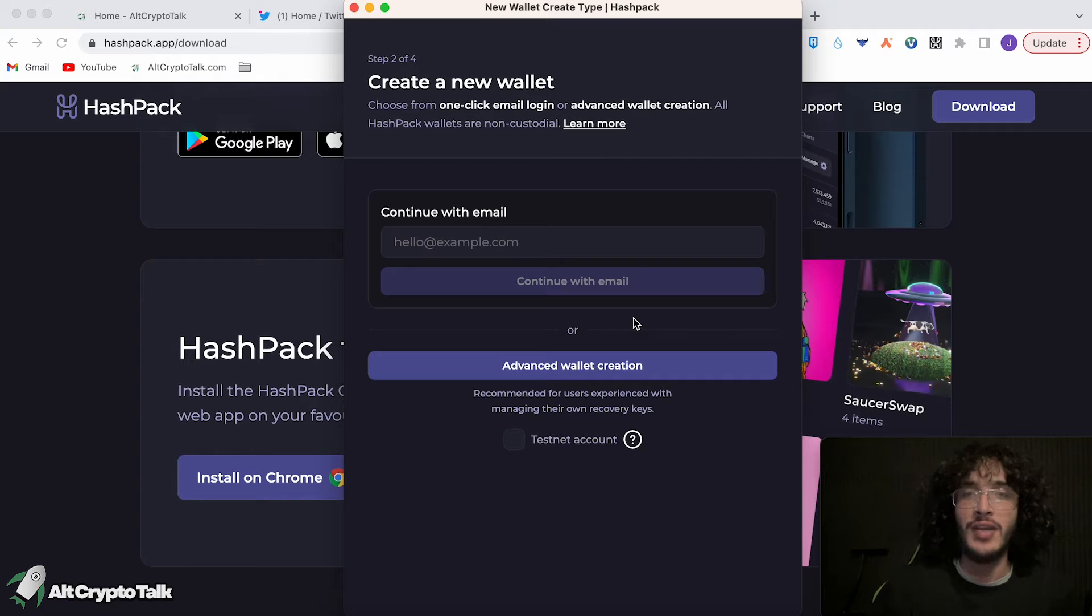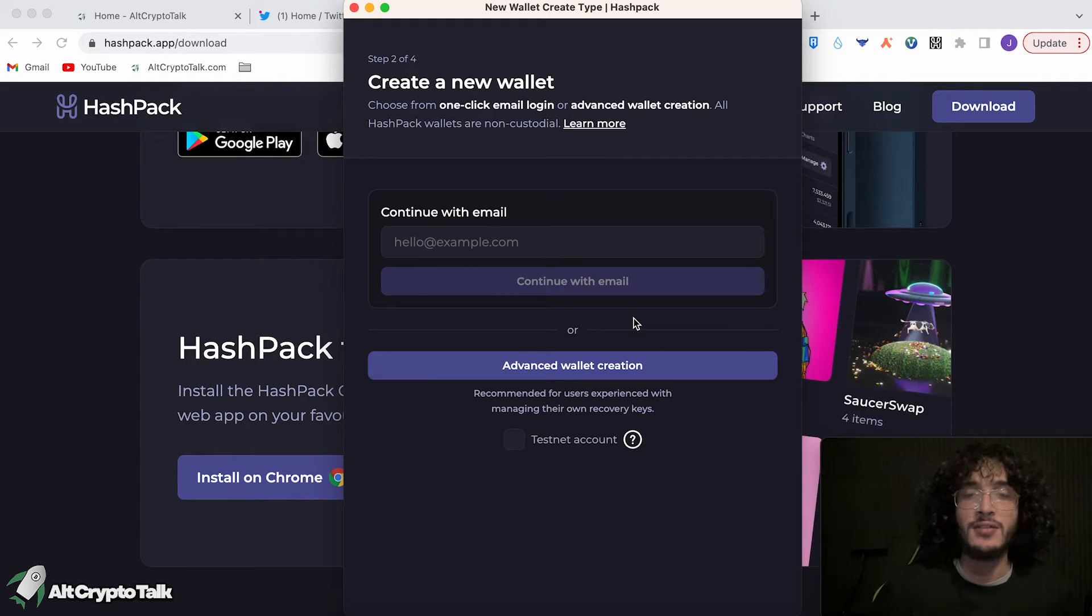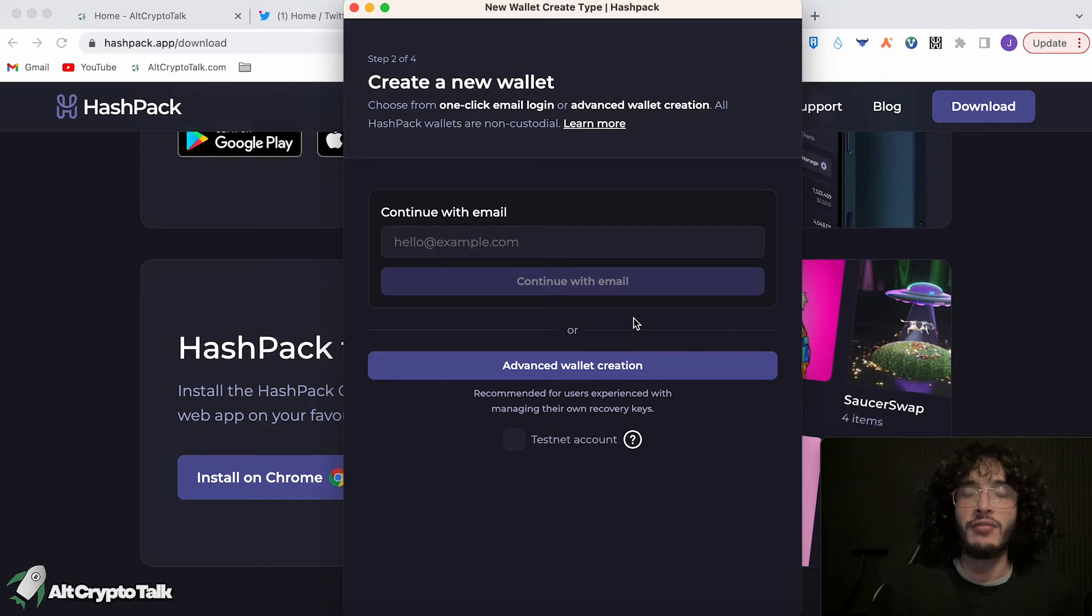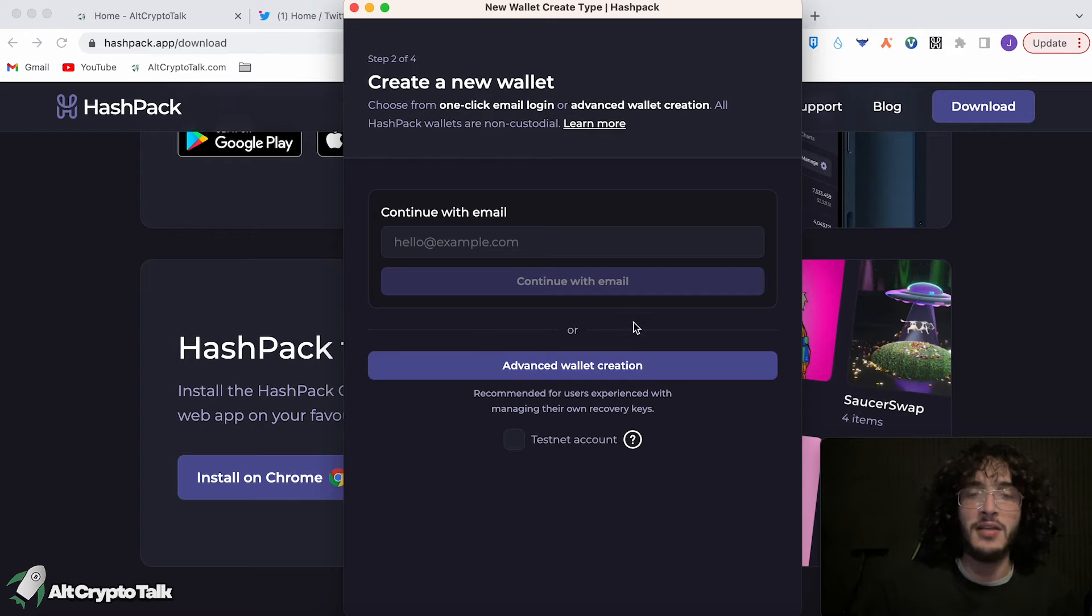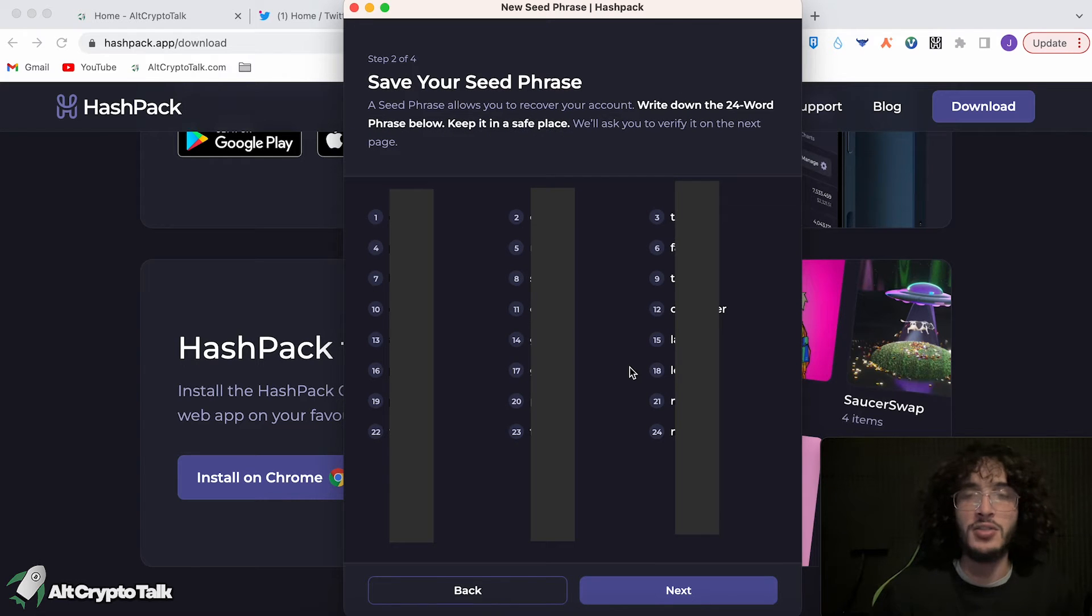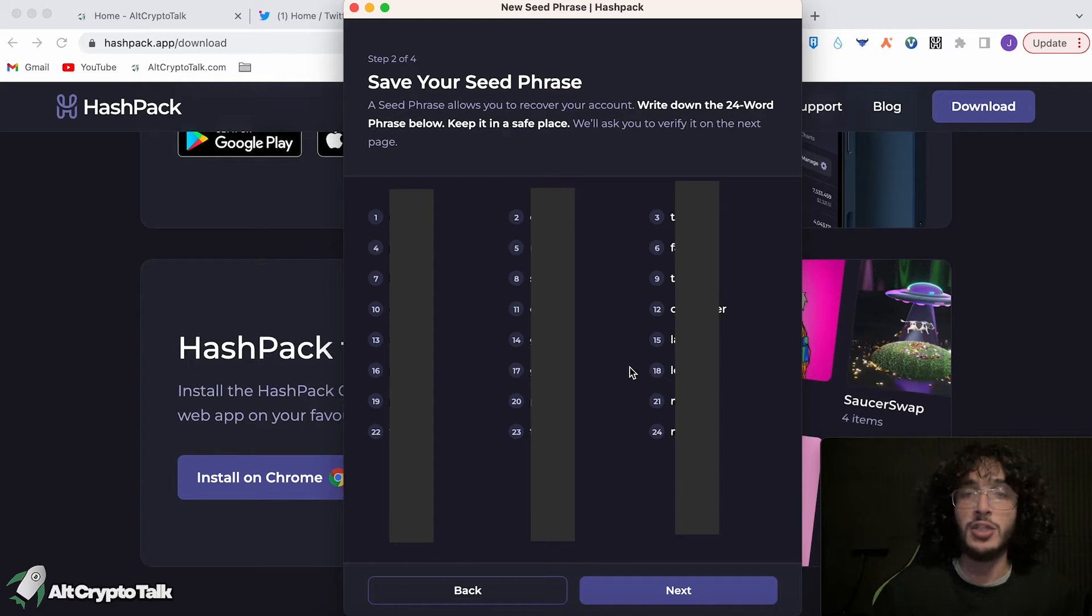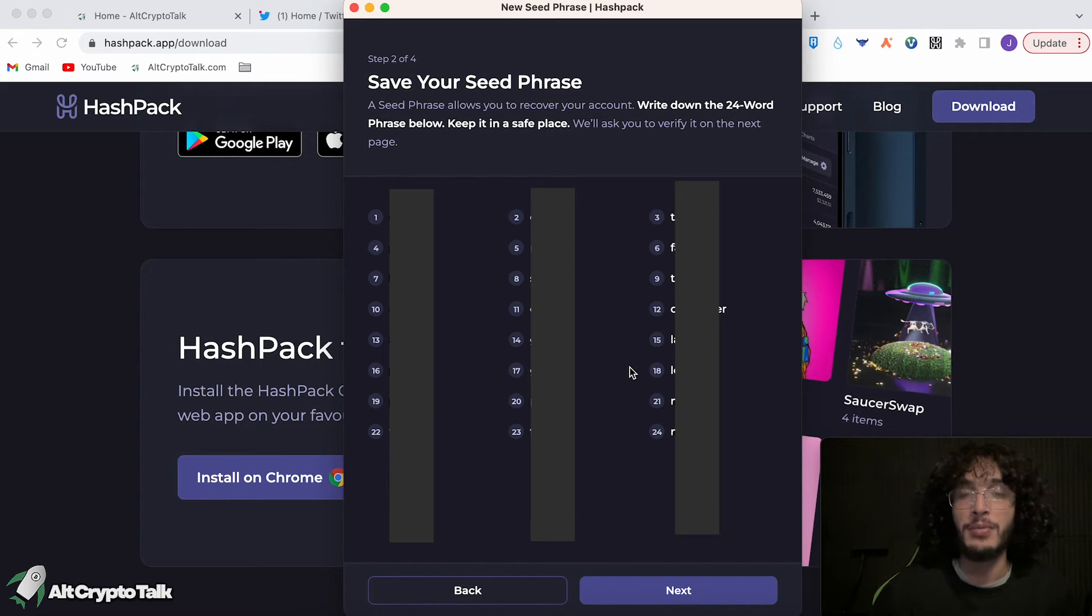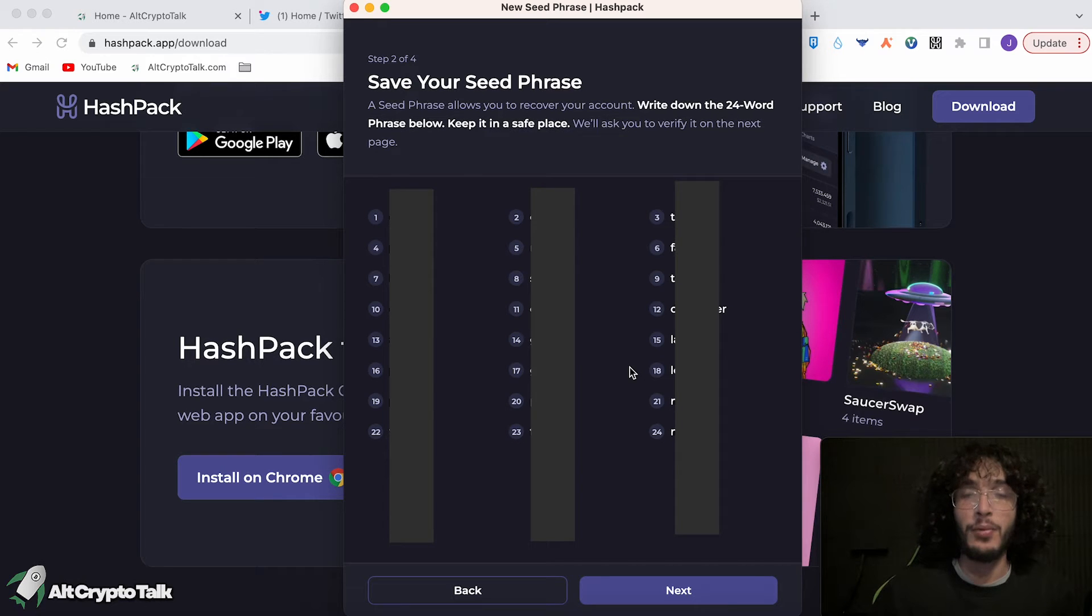However, we want to create an advanced wallet so that we don't have any of those problems. We have a secret recovery phrase that no one else would have access to. So we're going to click advanced wallet creation, and then you're going to get a series of words which you're going to have to write down on a piece of paper. You're going to get 24 words, and make sure to keep it safe and written down on a piece of paper, not on any digital device. Please, please, please, that's very important.